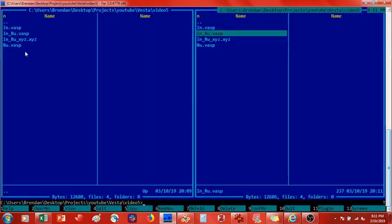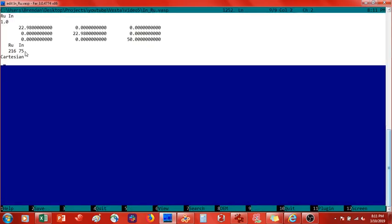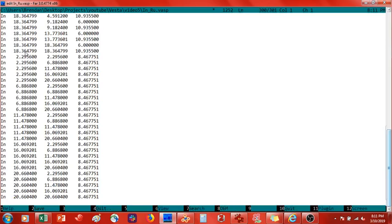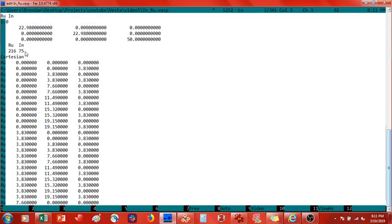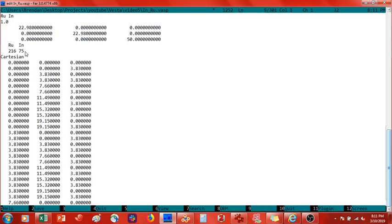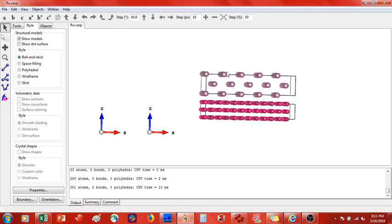Now I copy the coordinates from the XYZ file. These coordinates are already correct because we accounted for the periodicity by removing duplicate atoms along the a and b boundaries. The first 216 atoms are ruthenium and the last 75 are indium. The a and b lattice constants are 22.98 angstroms and the c lattice constant is 50 angstroms of vacuum. Save and exit.